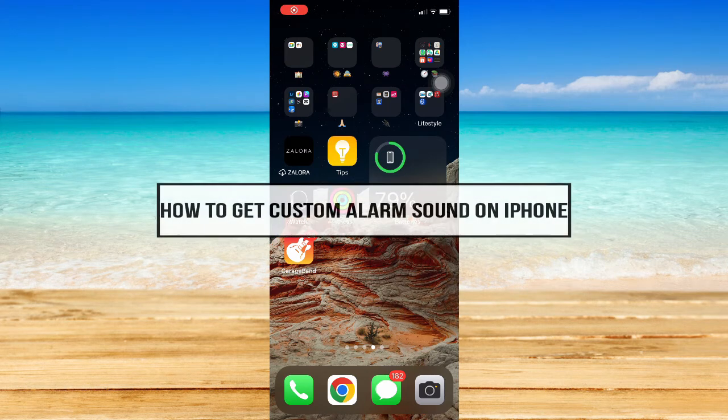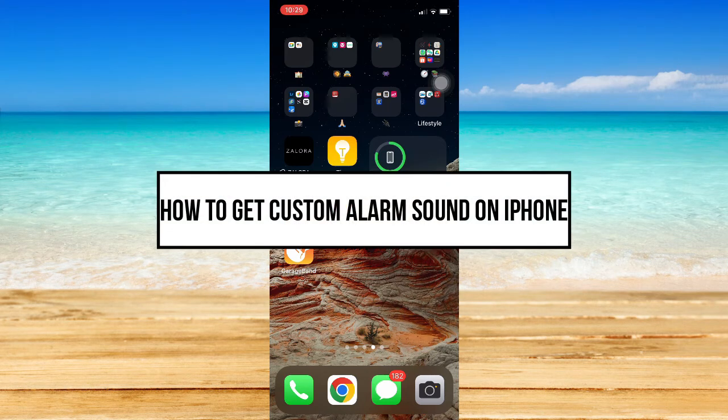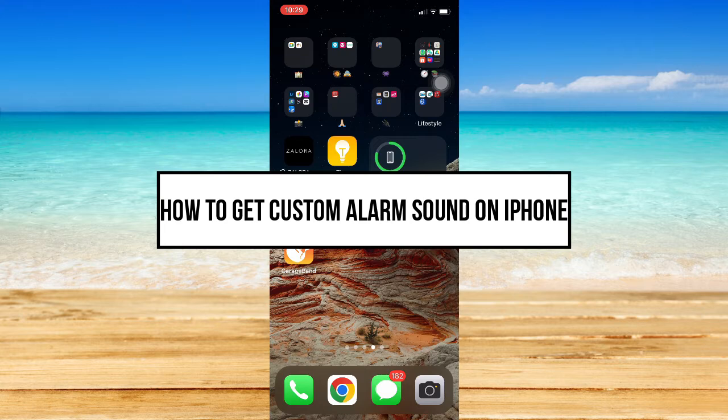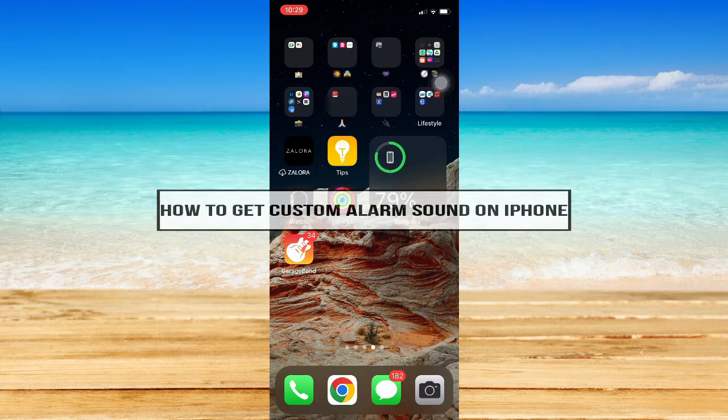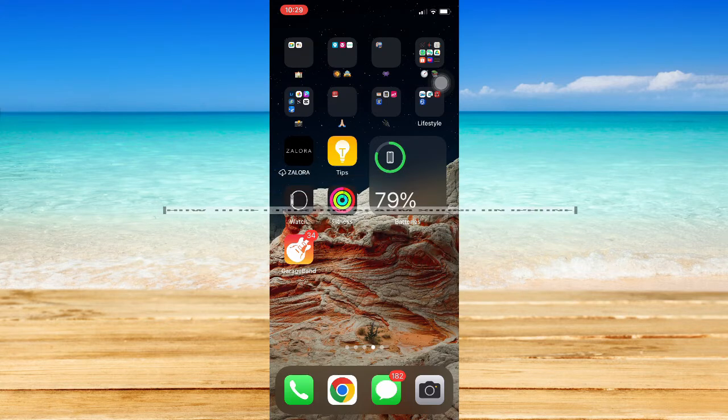How to get custom alarm sound on iPhone. Hi everyone, welcome back to this channel. In today's video, I will be teaching you how to get custom alarm sound on iPhone. So let's begin.